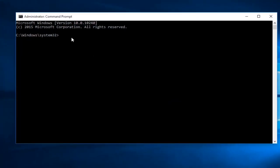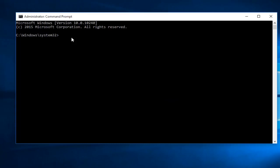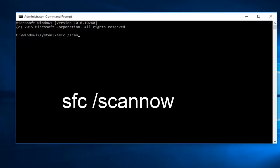Now within the command prompt, you want to type in sfc space forward slash scannow and then click on the enter key.